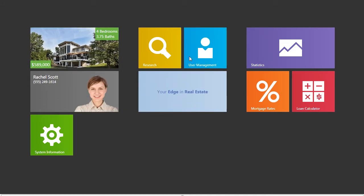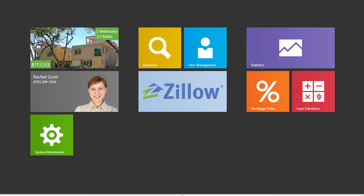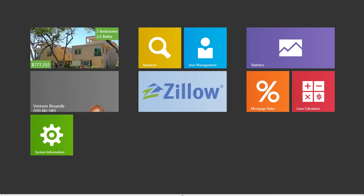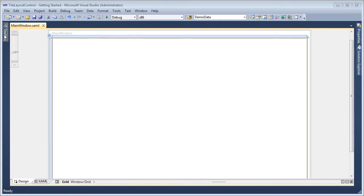All of these tiles are clickable as well and can have commands associated with them. The built-in smooth push-in animation gives the click action a more natural look. So let's take a look at how to build an app like this from scratch.